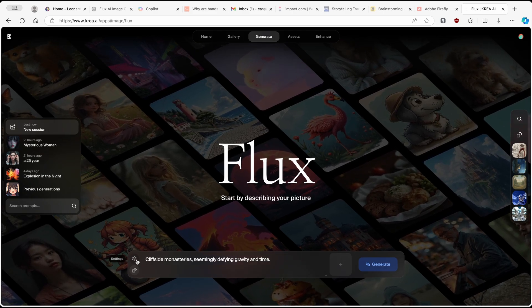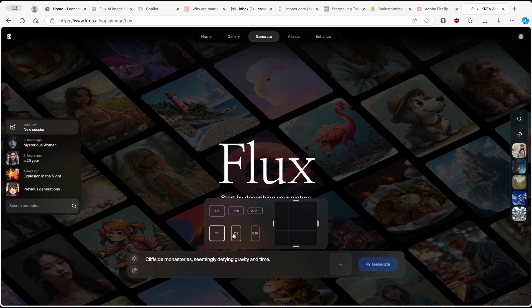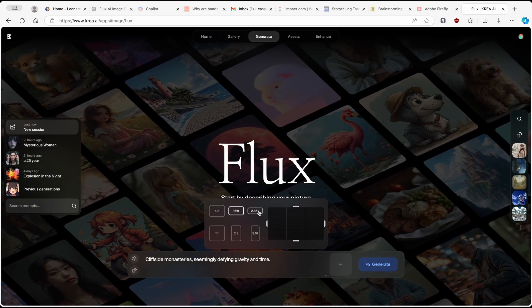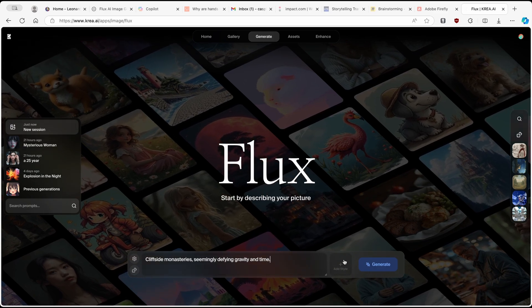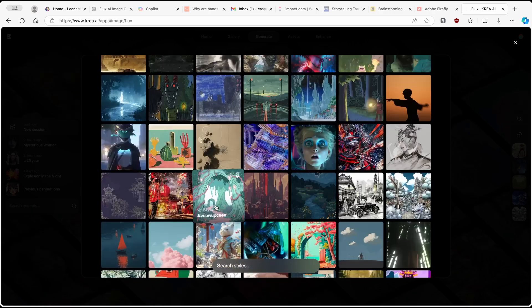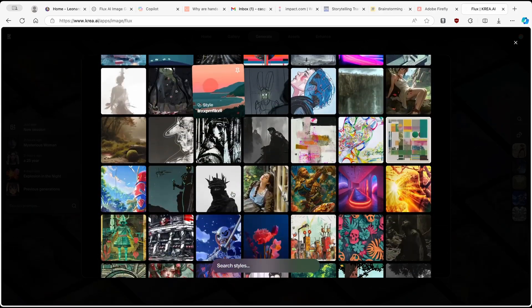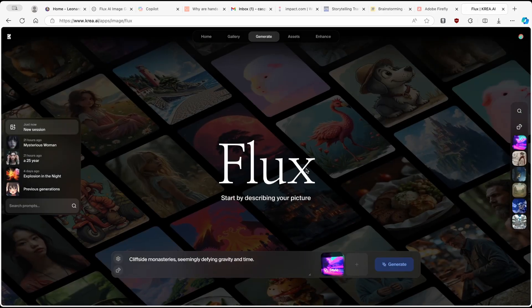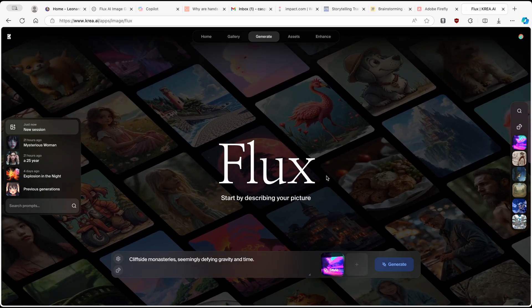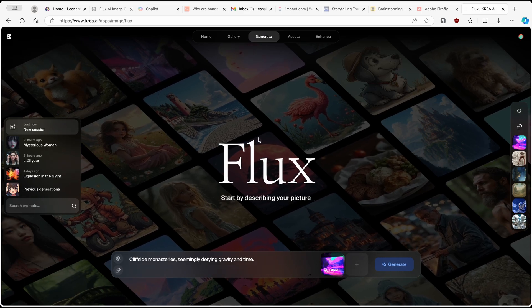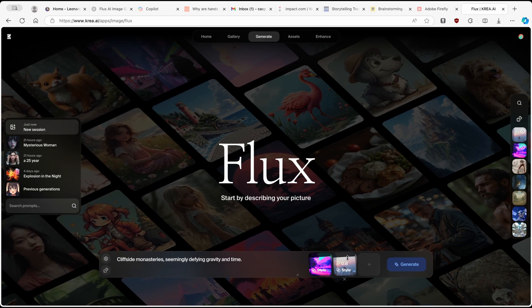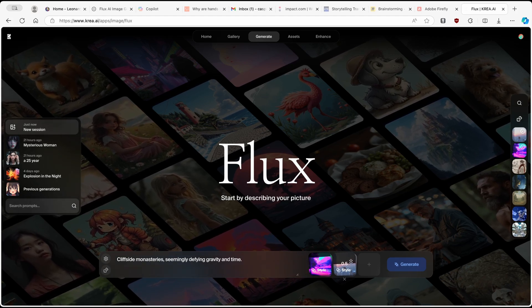There is also a gear icon — if you click on it, you have aspect ratio settings. I will go with 16 by 9. There is also a plus button, which lets you add a style reference. I will pick a style, and by dragging your mouse up and down you control how much of that style the image will have. You can also combine styles — I'll add another one with a style strength of 0.5.